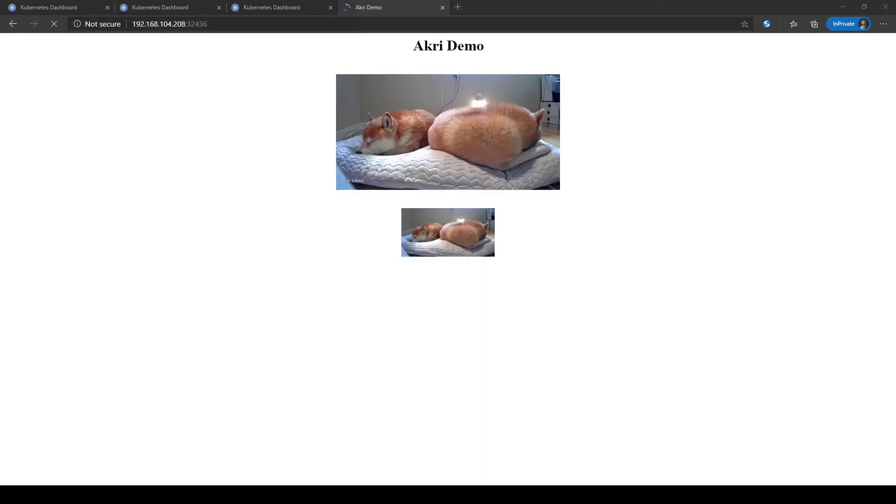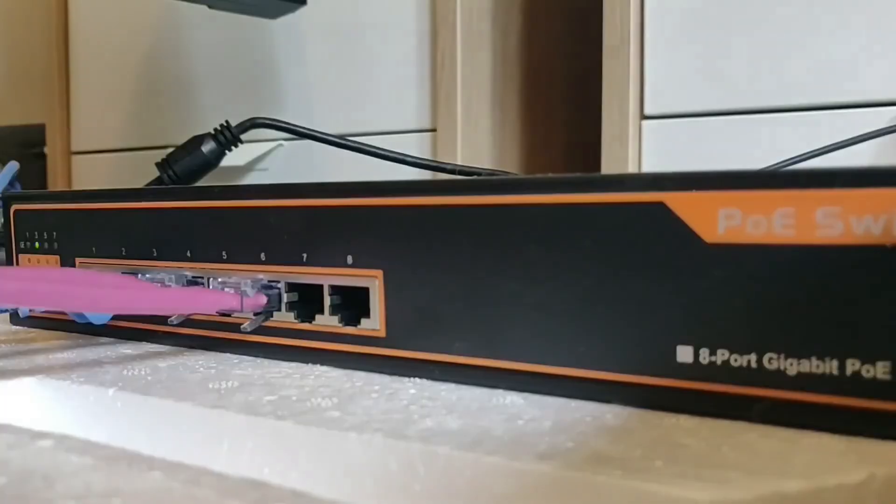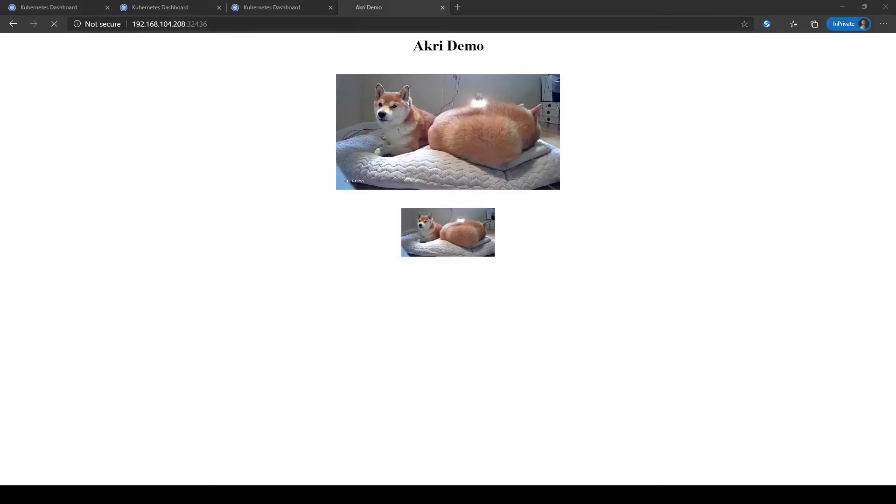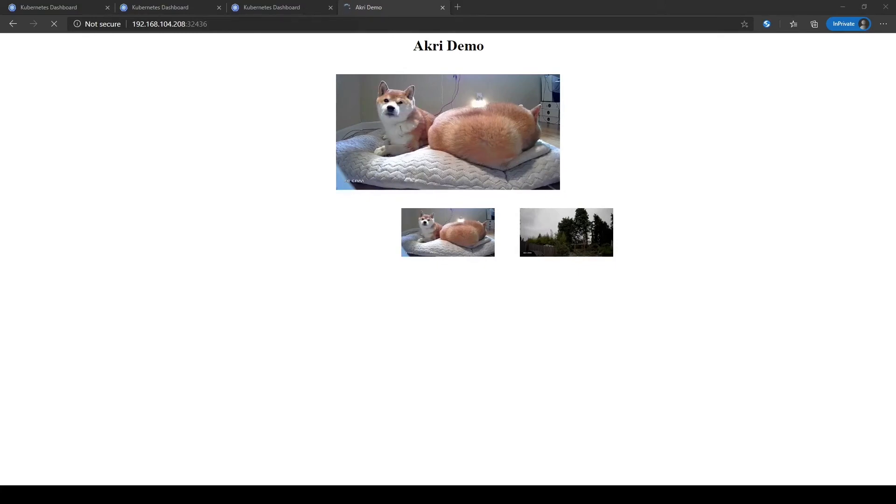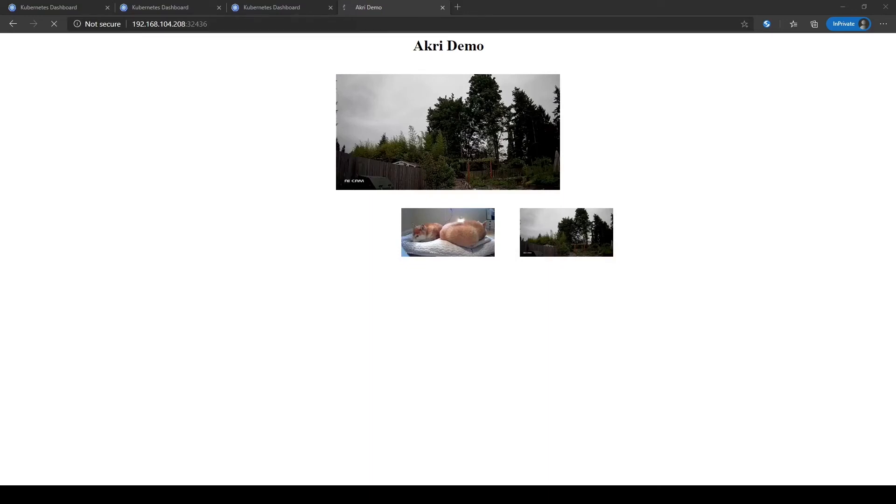With that in mind, let's plug in another camera. Again, ACRI will discover the camera, deploy the broker pod, and configure the services. You can see this as our streaming app updates to reflect the new camera, both in the all cameras feed above and in the specific camera feed below.